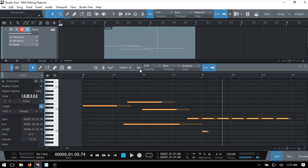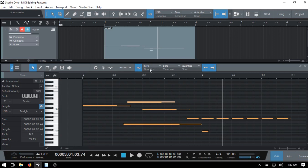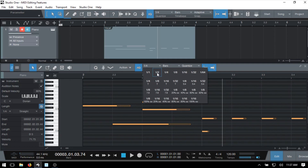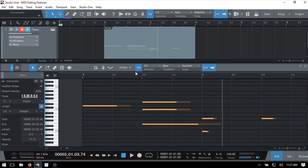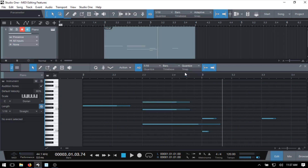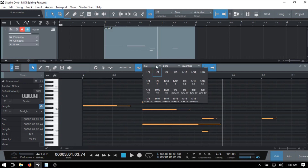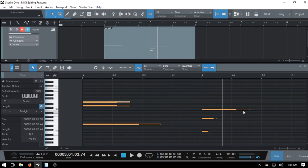At the top we have an AQ button which stands for Auto Quantize. If you activate it and then make a change to your quantize value with notes selected, those notes will be adjusted to the new quantize value. Changing to half note, for instance, updates them. However, if you deselect the notes and make a change, they won't be affected — notes need to be actively selected for auto quantize to work.